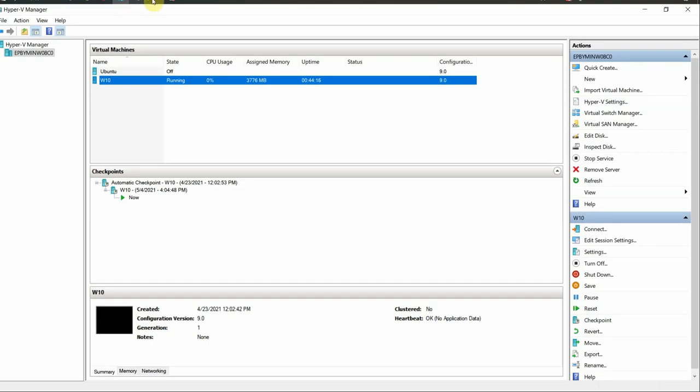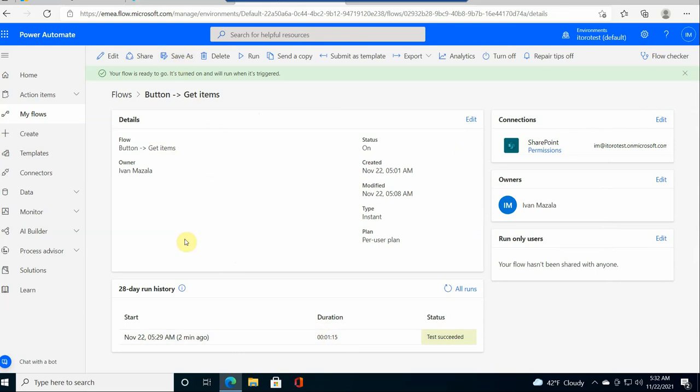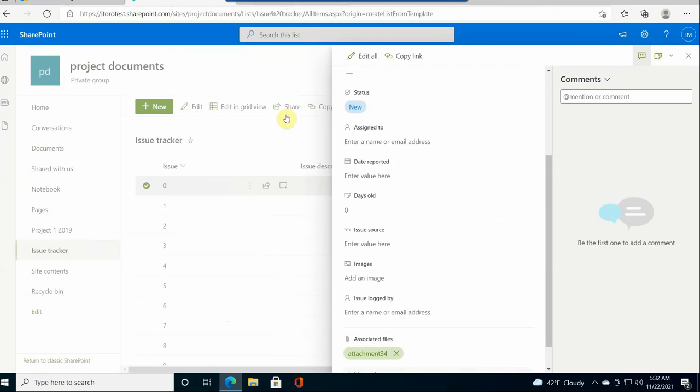Now let's have a look. The flow has finished running, and it took 1 minute 15 seconds for the whole flow to run and to attach attachments to each of these items.